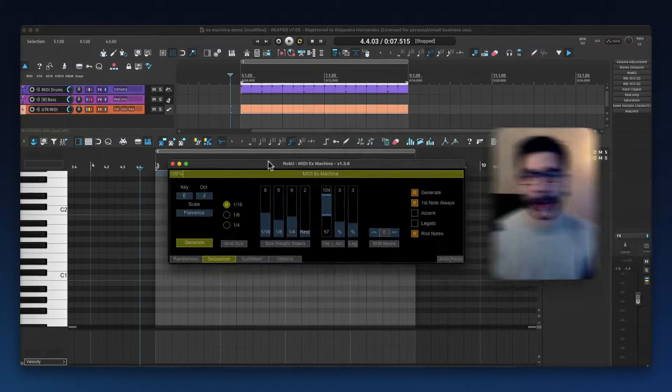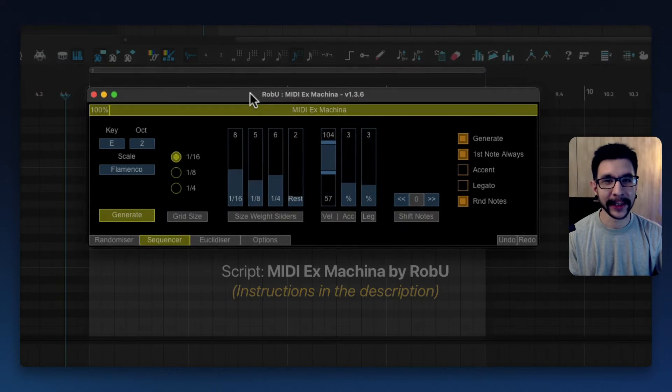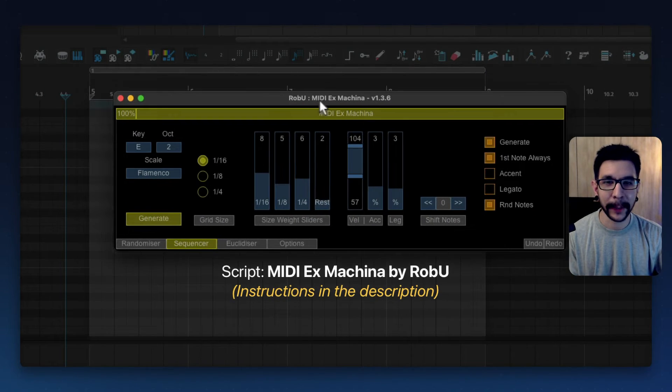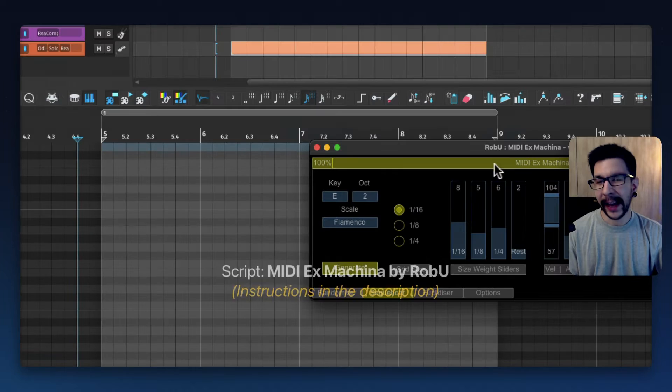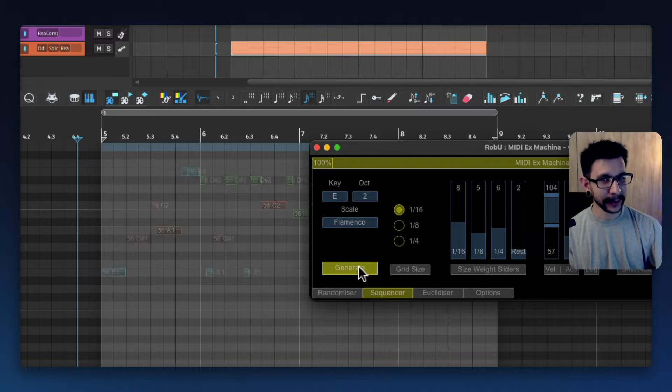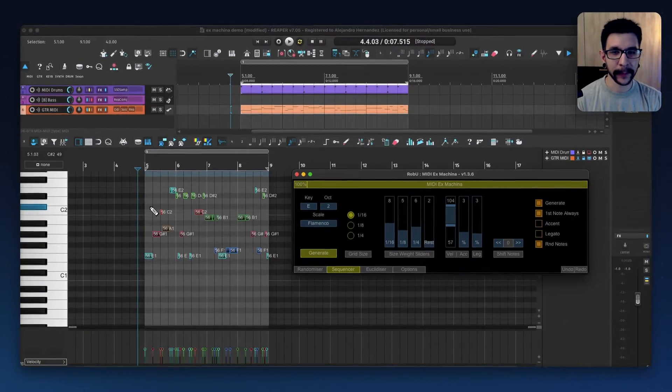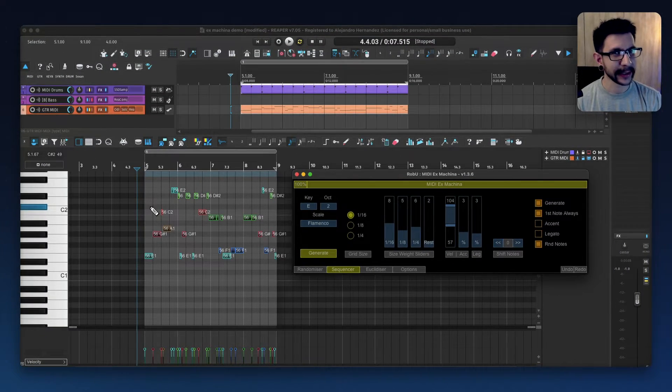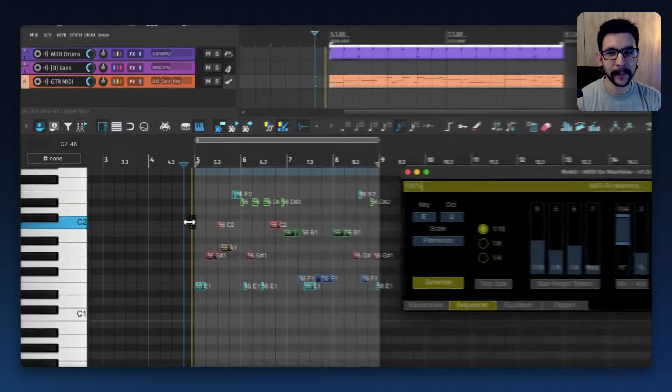Alright, check this out. Here's a MIDI randomizer script called MIDI Ars Machina, and I can make it do this. Click generate, I'm going to get a bunch of notes and it's going to sound like this.